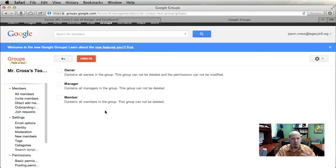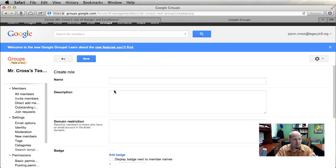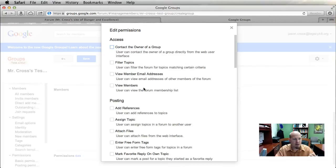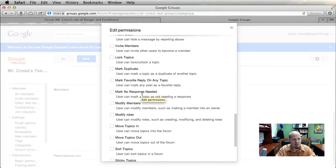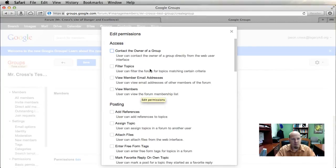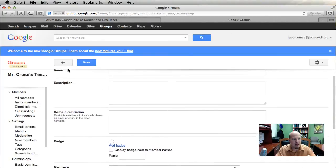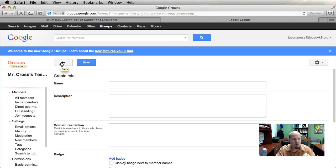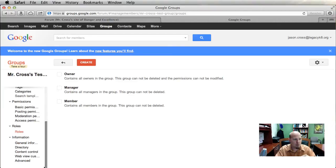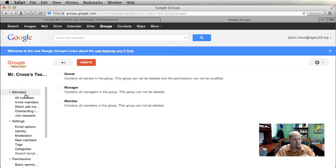Under Rules, right now we have owner, manager, and member — three roles you can't get rid of. But you could create a student role, and under that role you can define specific permissions for what students are able to do. Then anytime you have a new student, you assign them the student role and they automatically have all of those permissions.